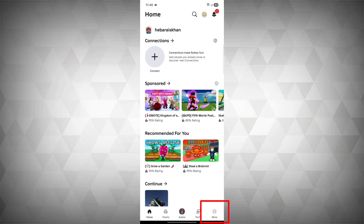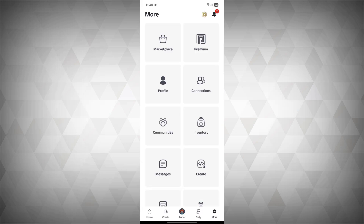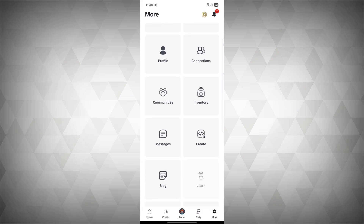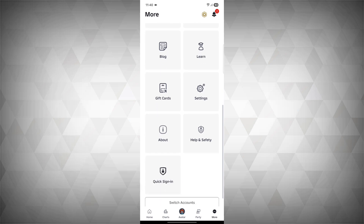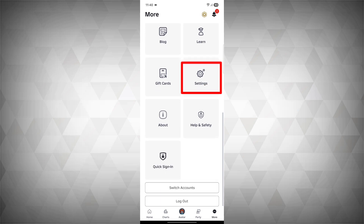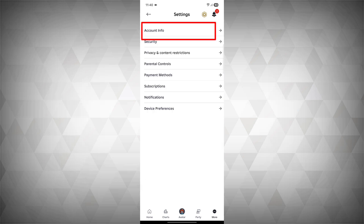Now tap on the more option, scroll down, and tap on Settings. Now tap on Account Info.